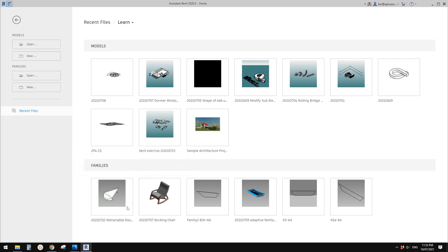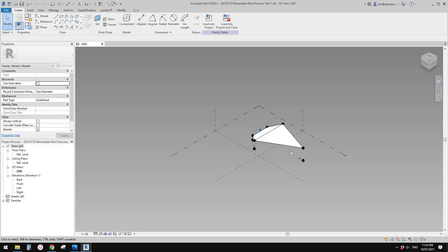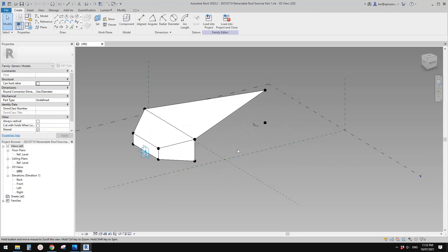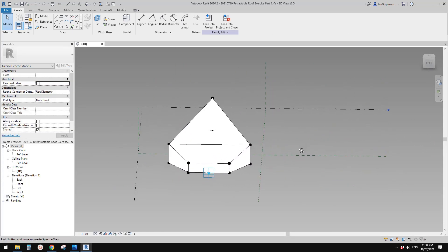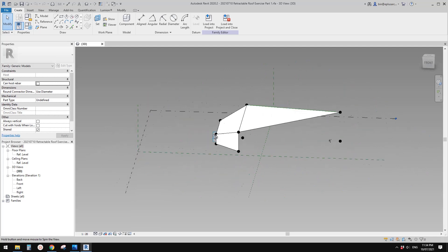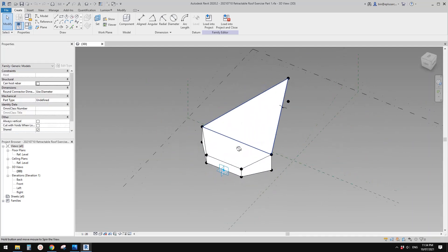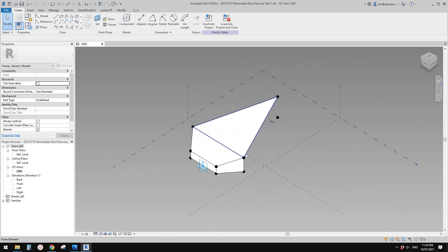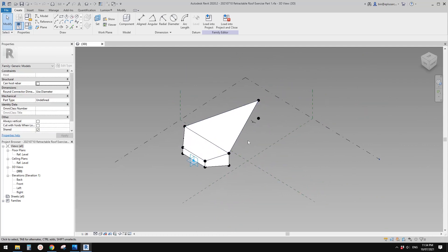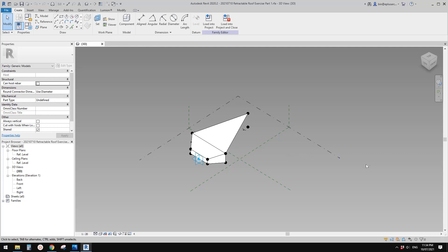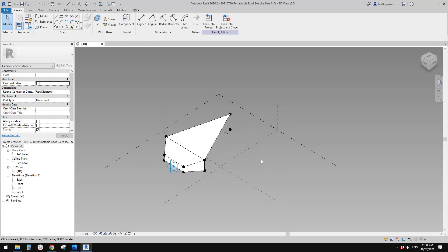Good day guys, Bing here. Yesterday we modeled a part of that retractable roof, so this one. Today we are going to place eight of these together and make it open and close. Okay, so let's start.